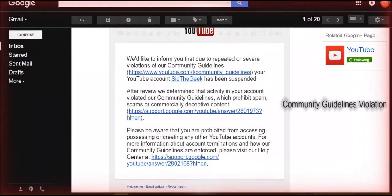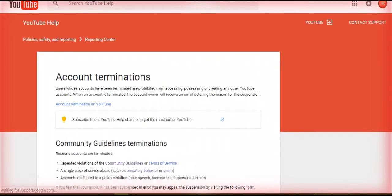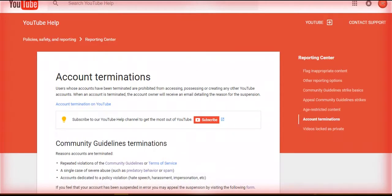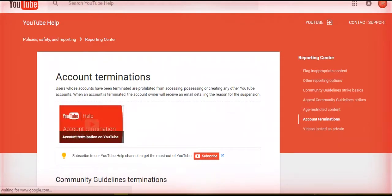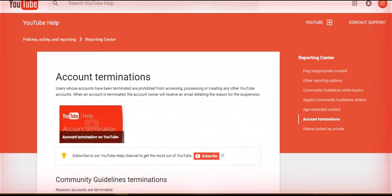If you log into your YouTube account and find out your channel is gone, you will see this email in your Gmail account — a severe violation of community guidelines notice. Later in this video you will see some guidelines.